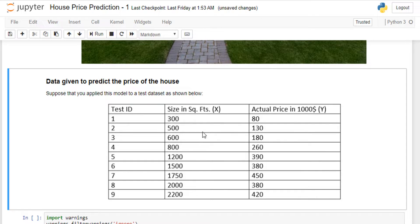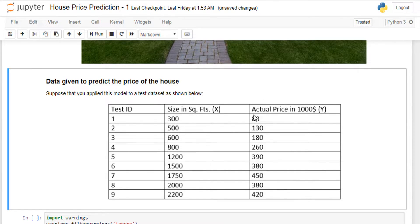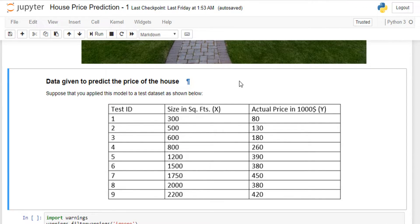The data we're using is toy data with three columns: test ID, size in square feet (the X column), and actual price in thousands of dollars (the Y column). The input is X and the output is Y. This is supervised learning — we have right answers given, and when new data like a 750 square-foot house is presented, we want to predict its price.